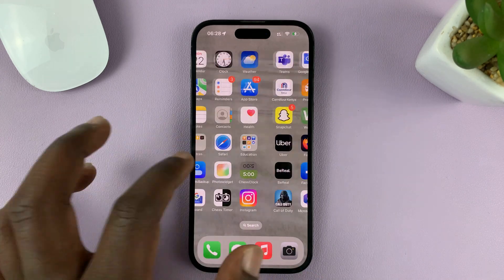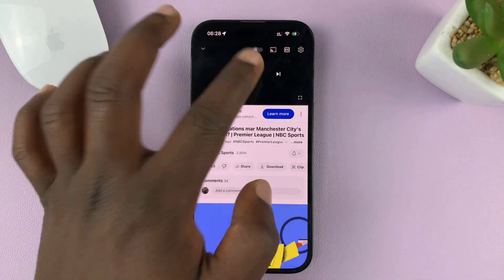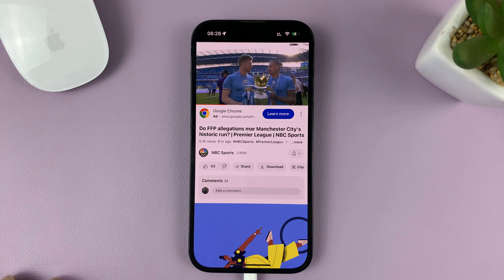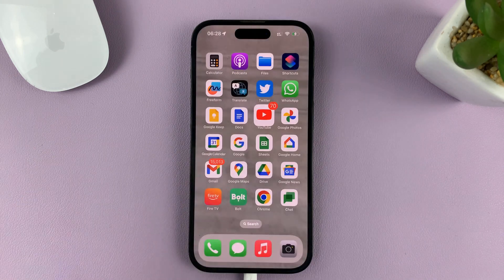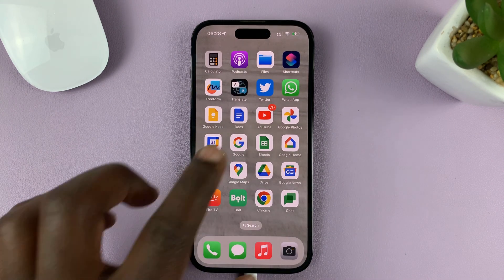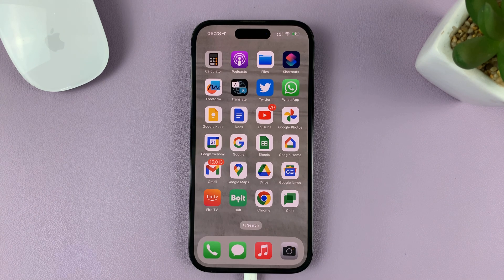Now, when you're watching a YouTube video and you go to the home screen, it closes the video and stops opening the Picture-in-Picture window. So that's it — that's how to turn that feature off. Thanks for watching, and good luck.